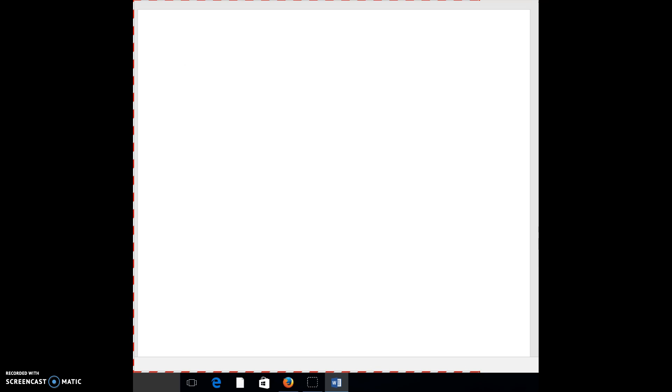All right, here's the rest of section 2.2 that some of you didn't really get because of the snow day. So let's look at this.